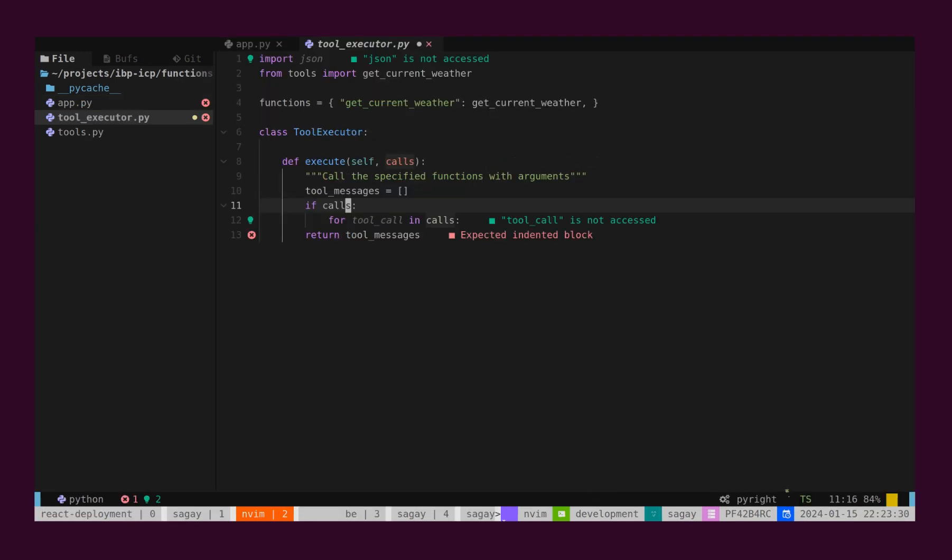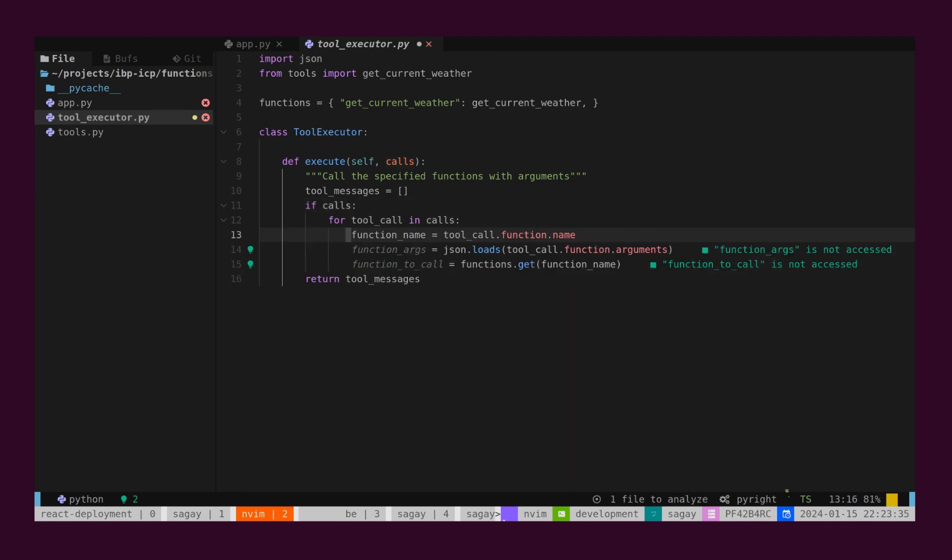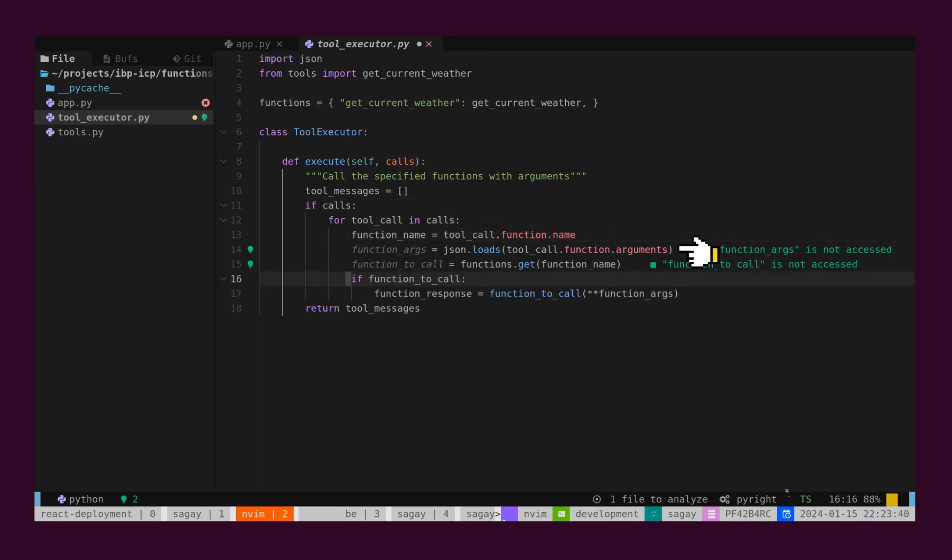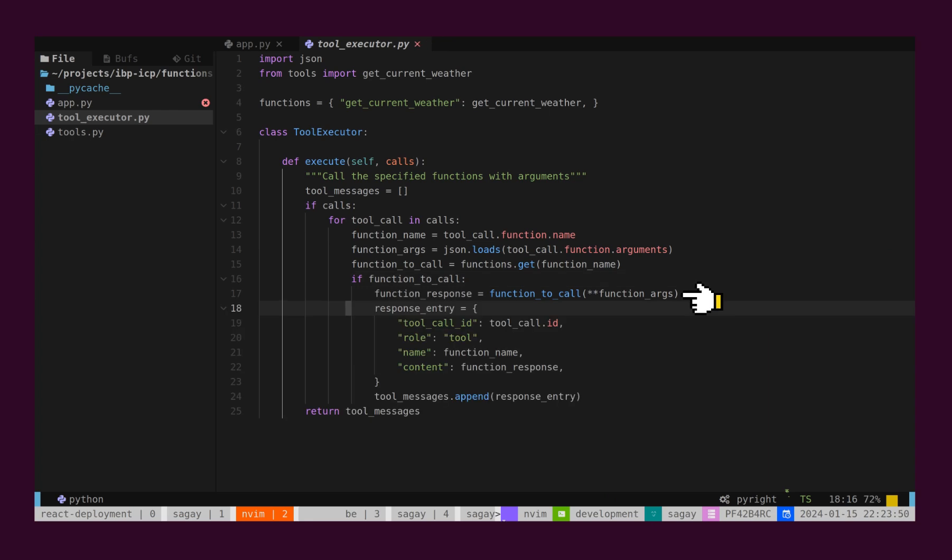Here you can see we have ToolExecutor, which is a generic implementation for executing functions. We will retrieve function name and arguments from the tool. We will call the function and retrieve results from the function and create one message.